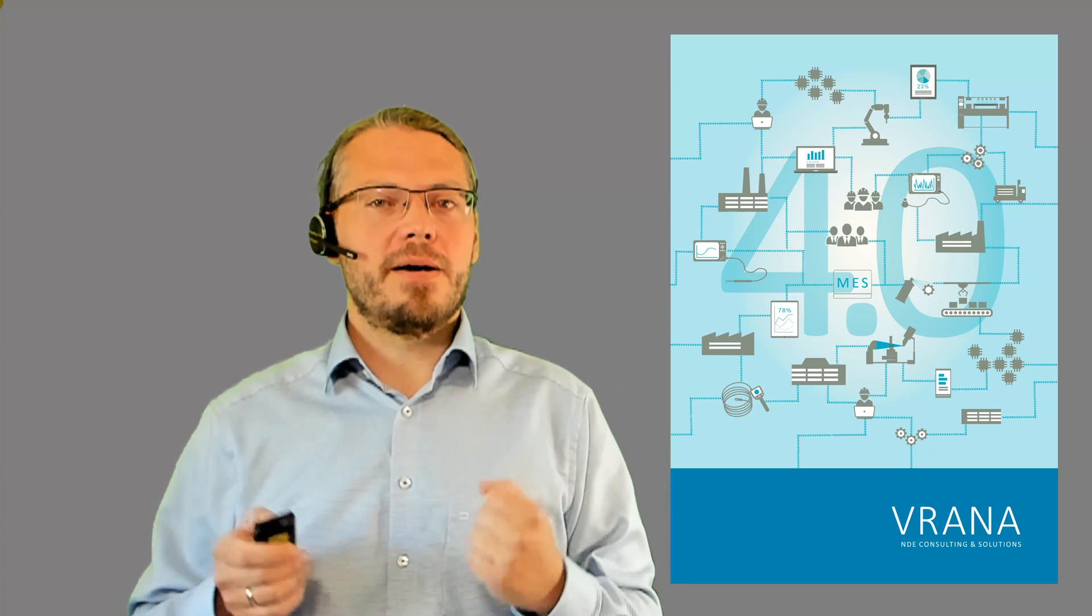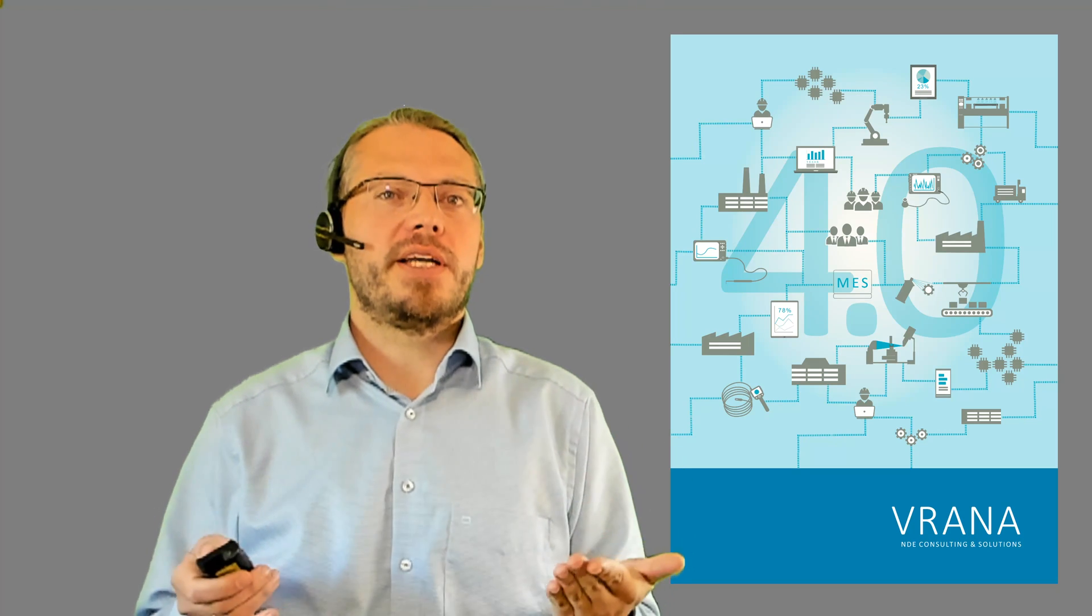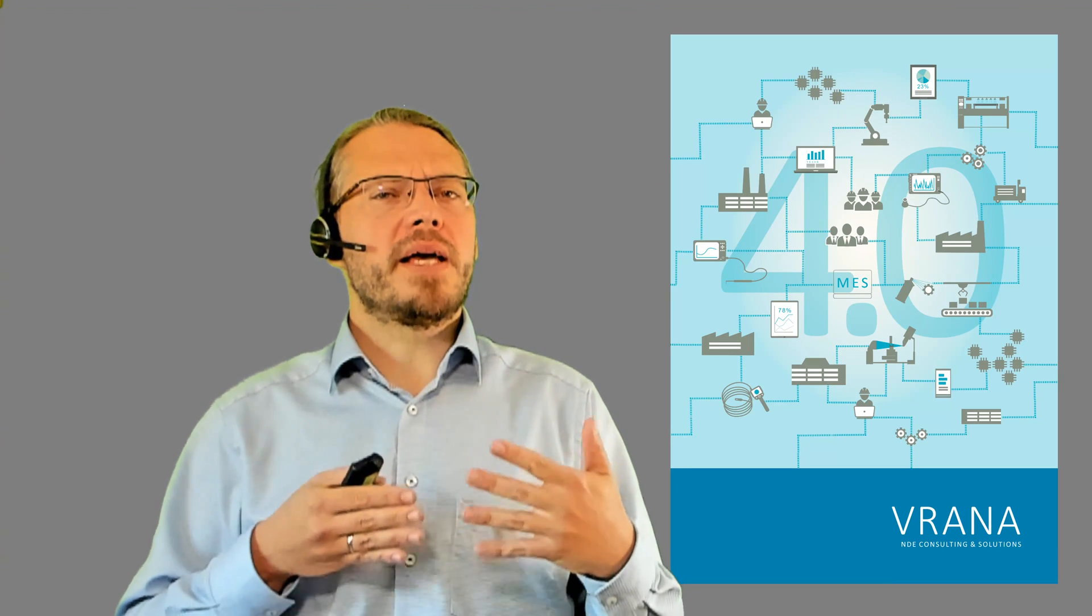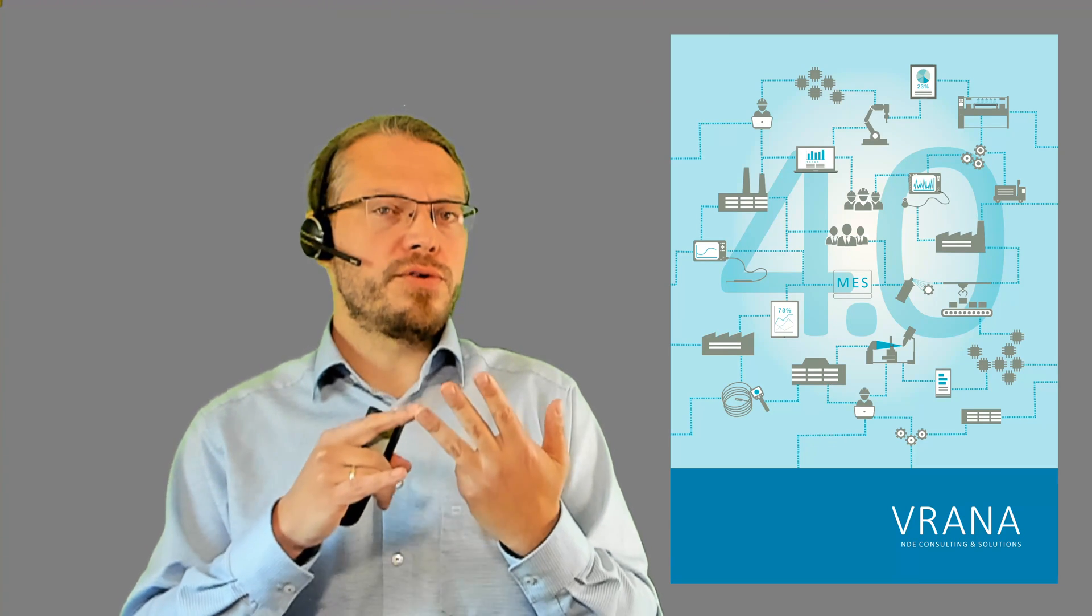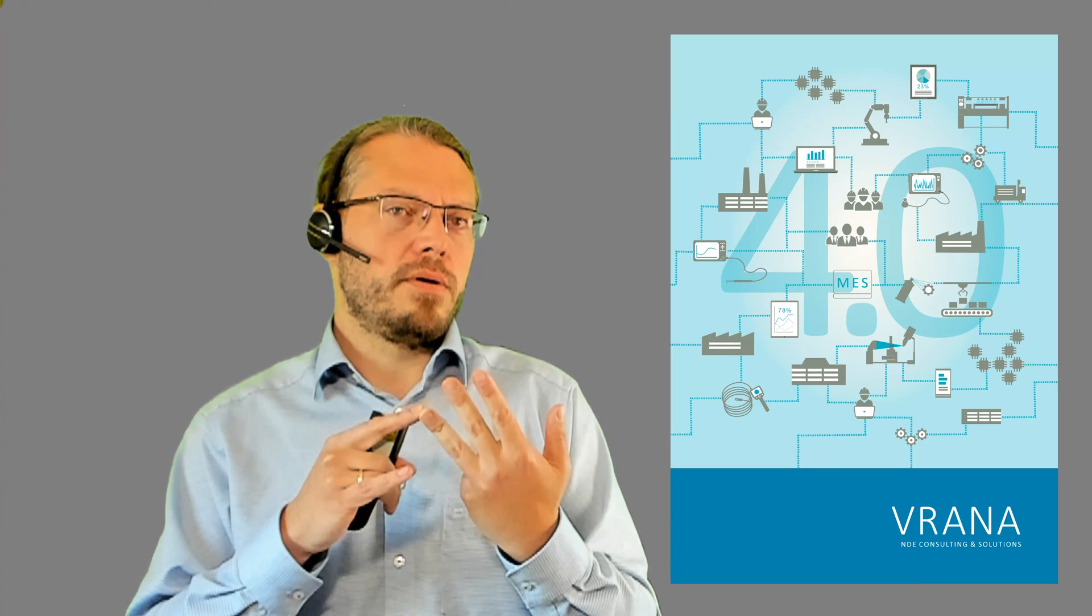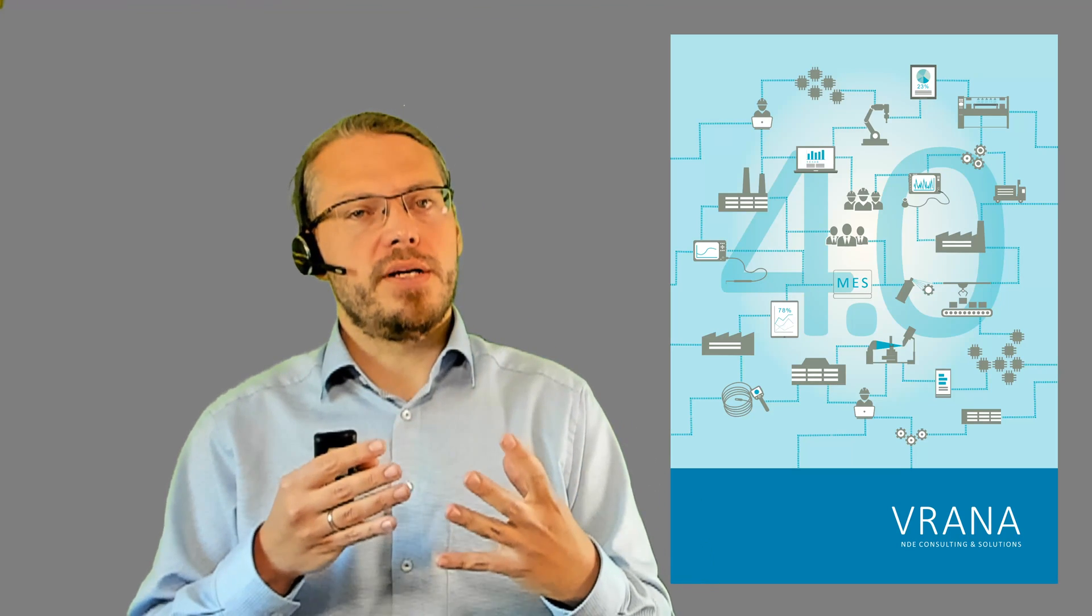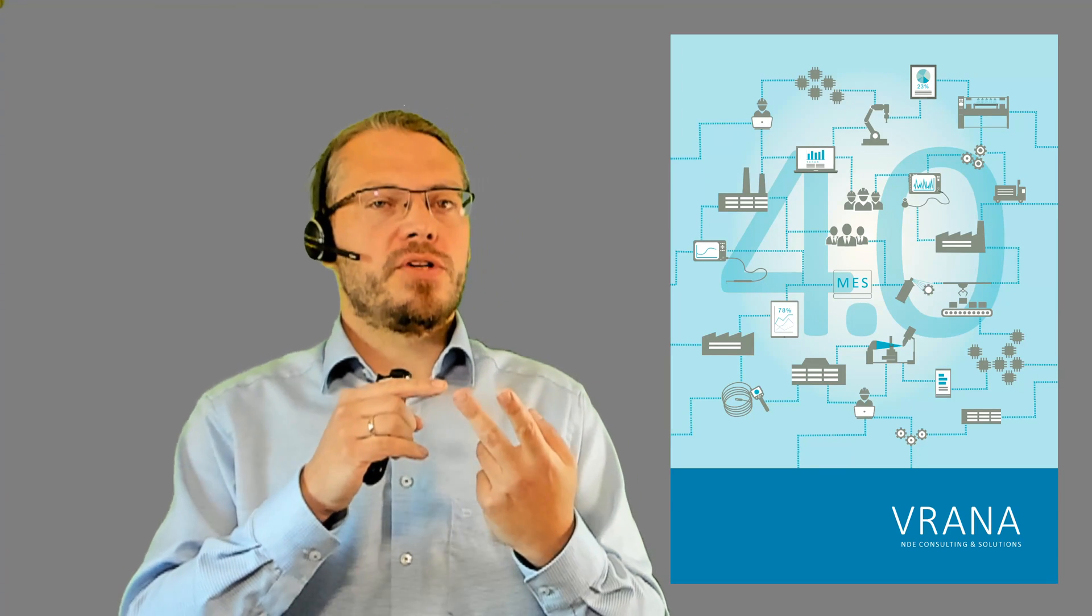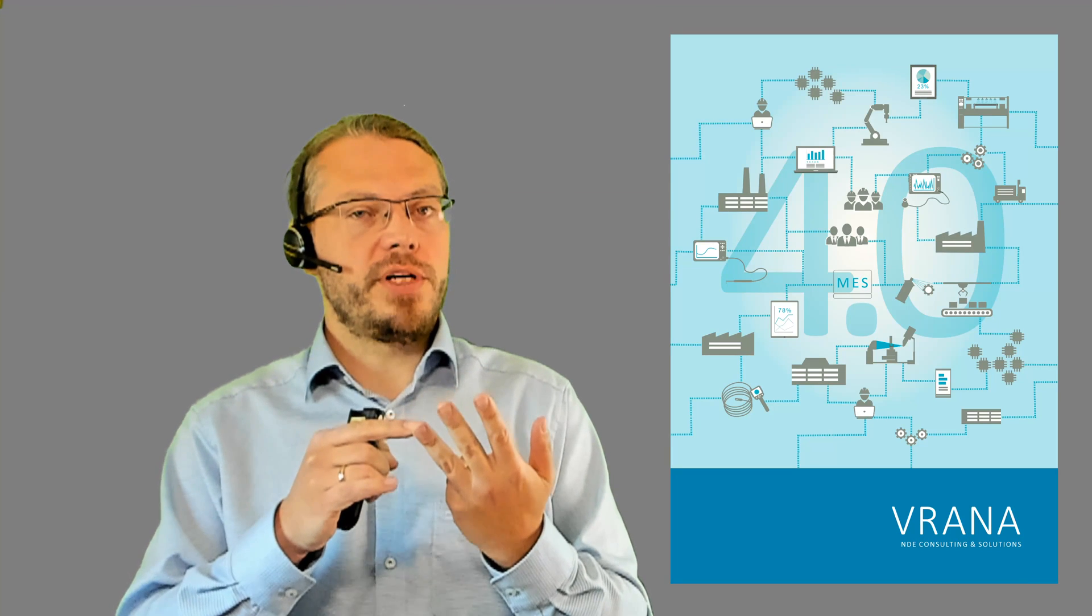Hello and welcome to the world of NDE 4.0. My name is Janis Rana, and today is a great day because we will be getting into a very important topic of Industry 4.0, of NDE 4.0: terminology. It's about what is digitization, what is digitalization, what is digital transformation.